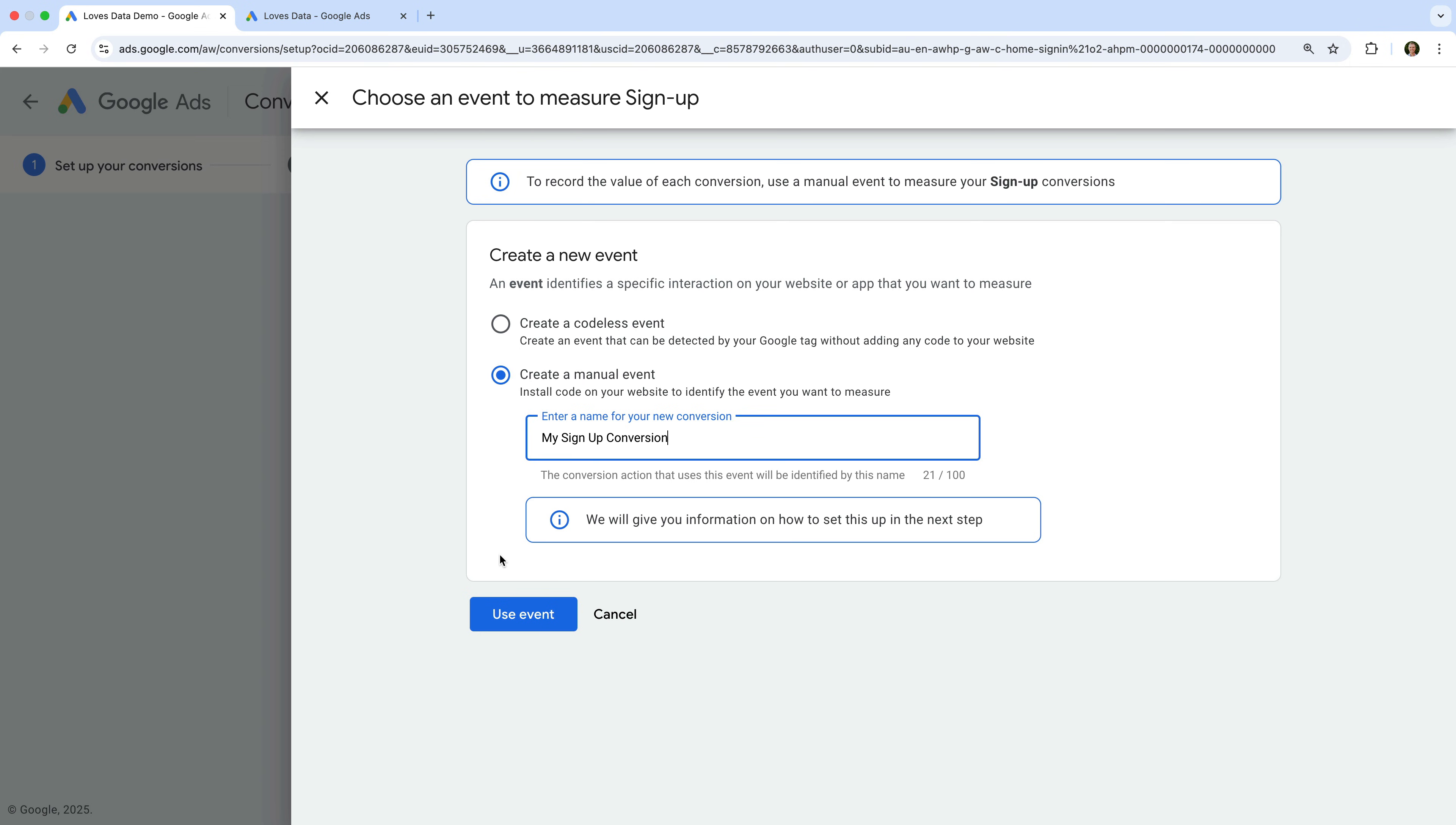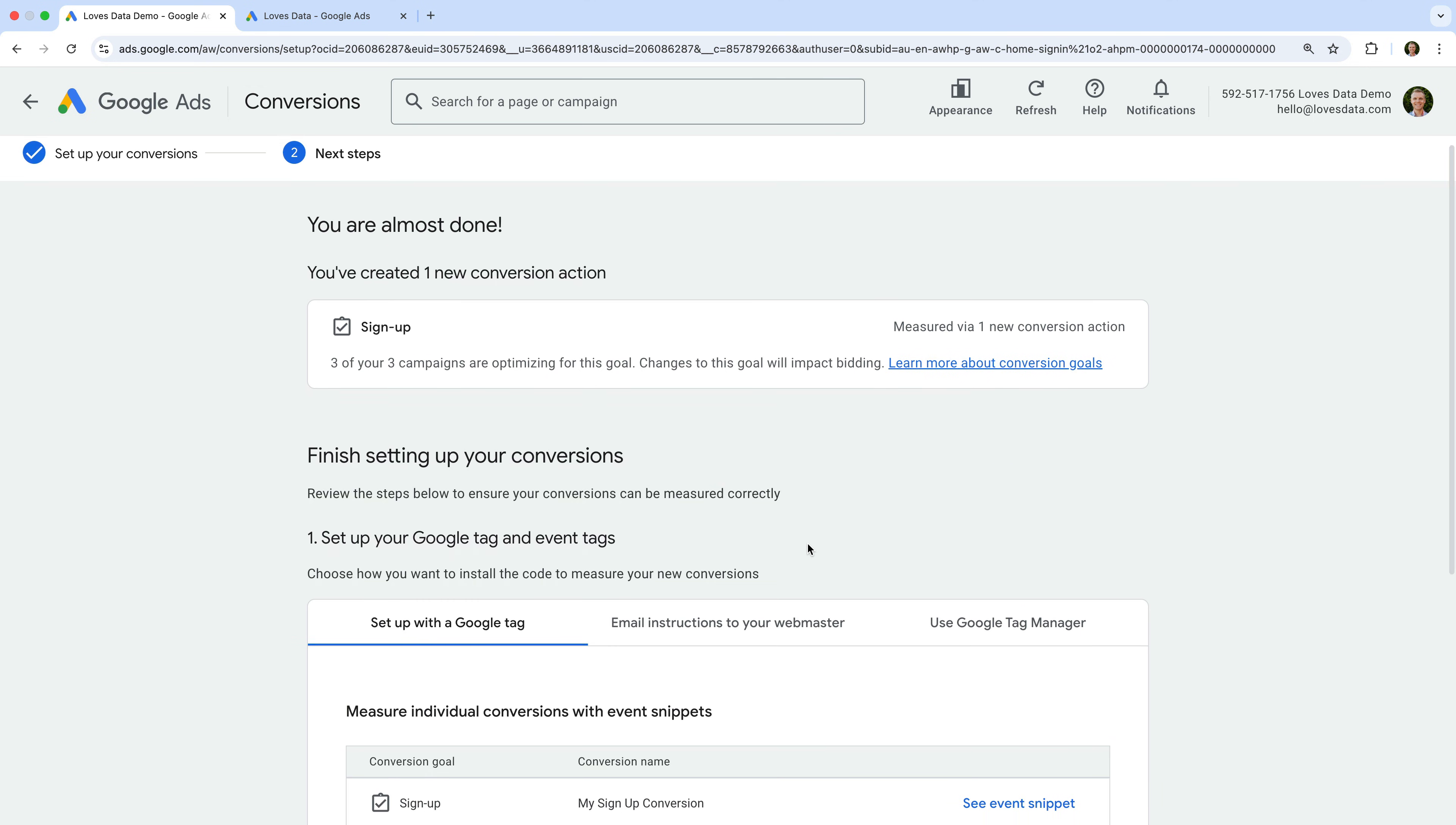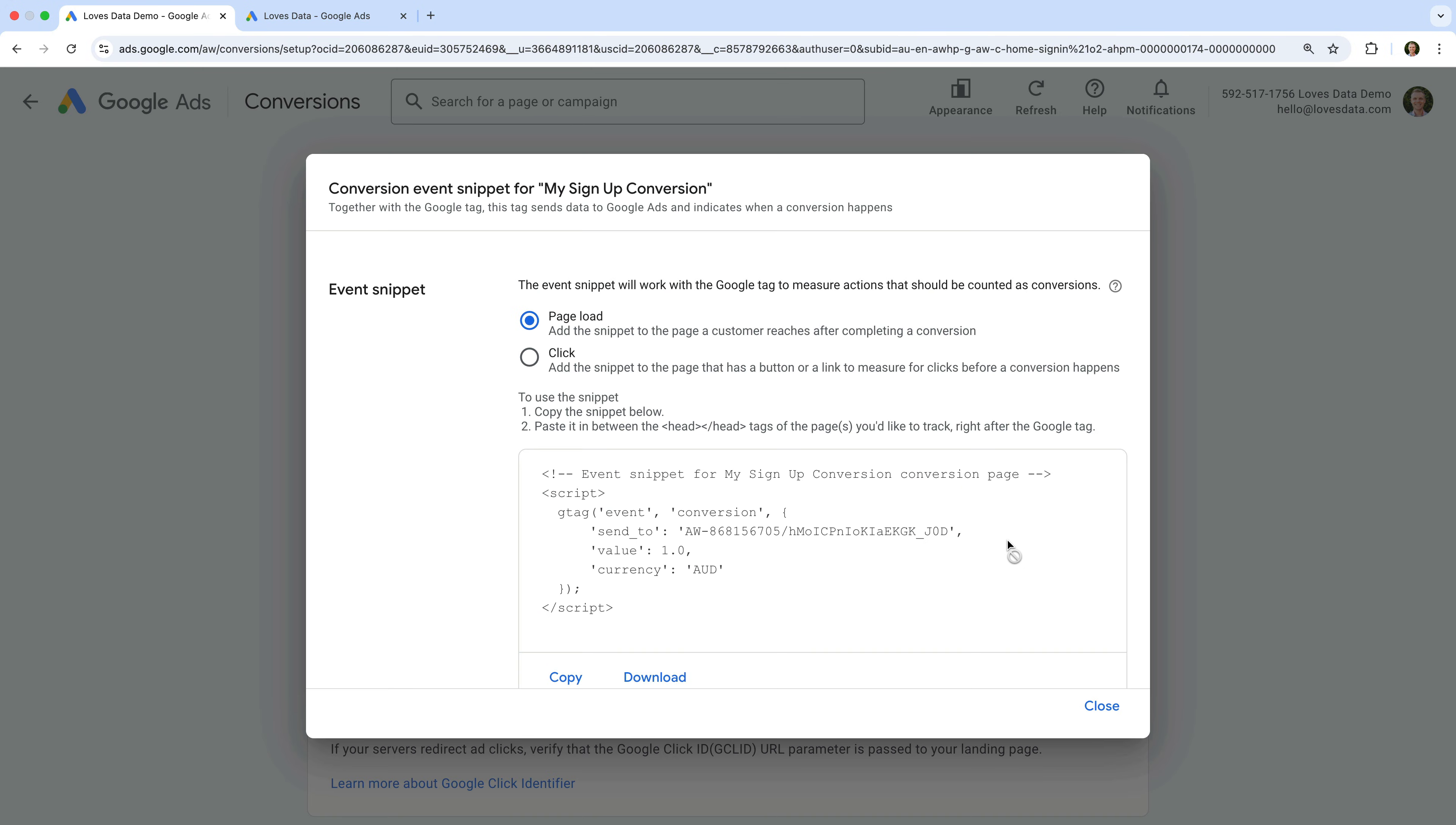And let's click Use Event. Now let's click Save and Continue. We've now created our dedicated conversion event in Google Ads. You can find instructions for installing the event by selecting See Event Snippet, or if you're using Google Tag Manager